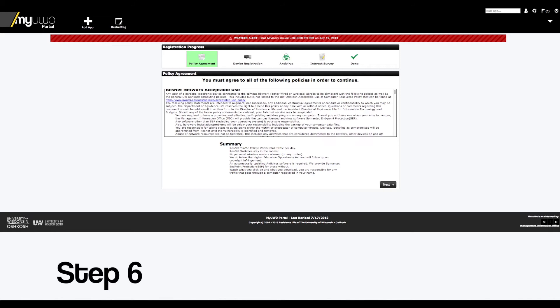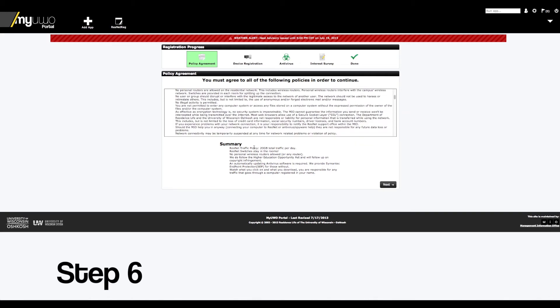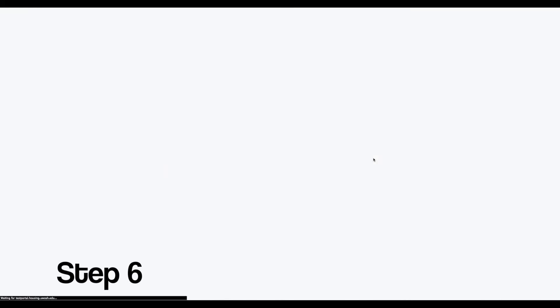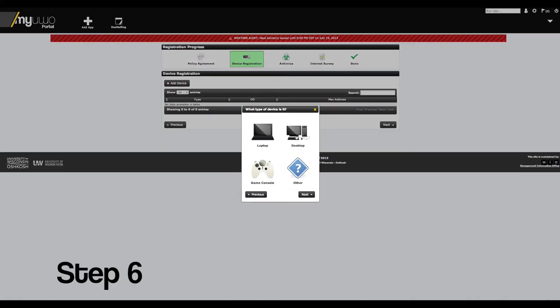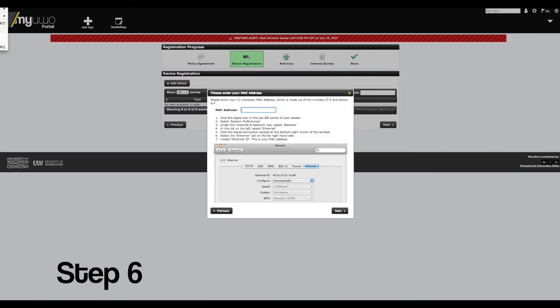After you log in, the ResNet policy appears. By clicking next, you agree not to go over your 20GB data limit and not to use your own personal router. Then just follow the instructions on the screen.